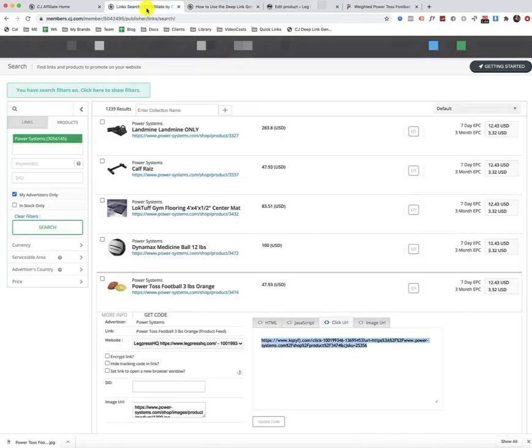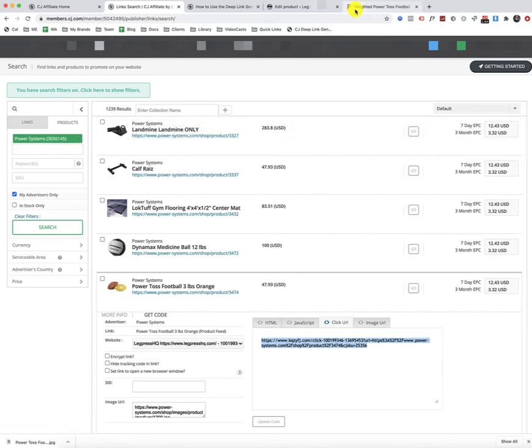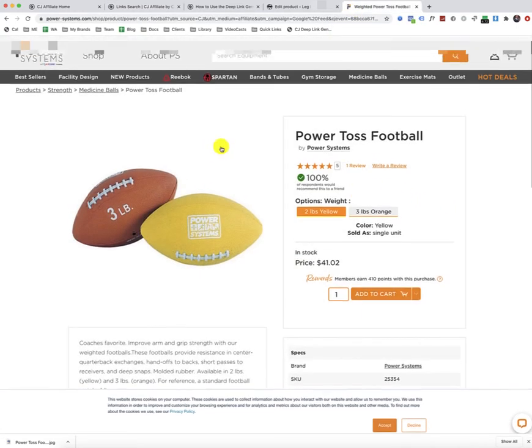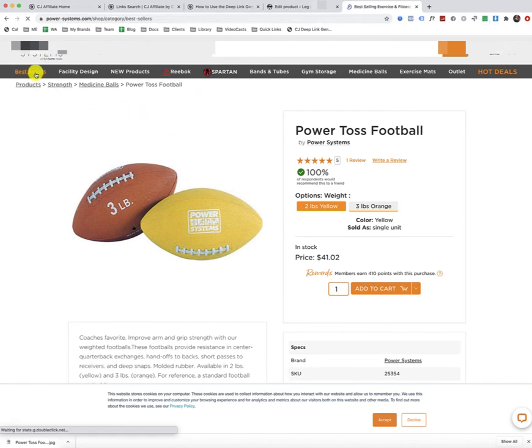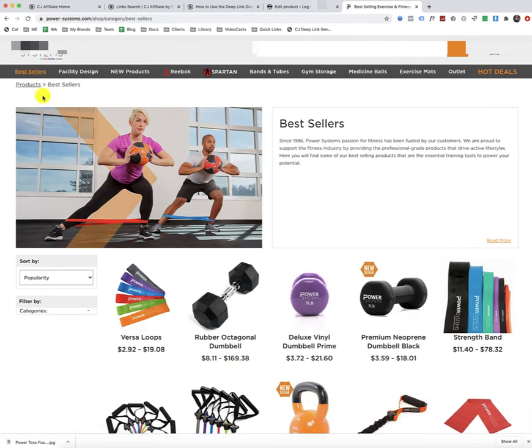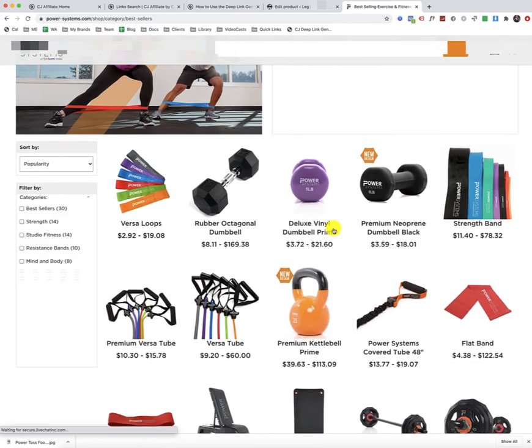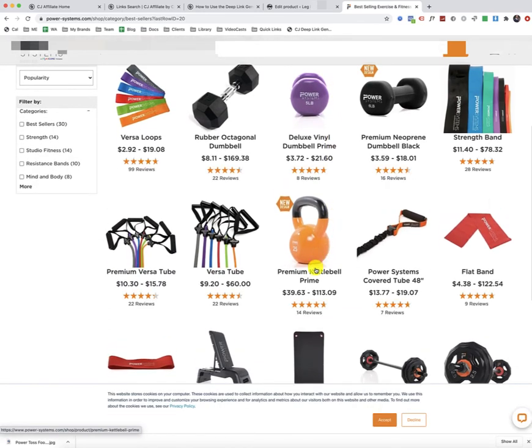So you've got to make sure that you open up a website that you are already approved with. So in this situation, I'm already approved with powersystems.com. So I'm just going to head on over to powersystems.com and I'm just going to head on over to the best sellers and click on a product that I find cool. So let's click on the kettlebells prime.